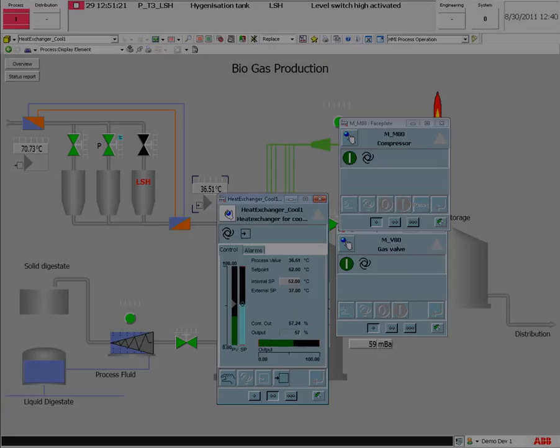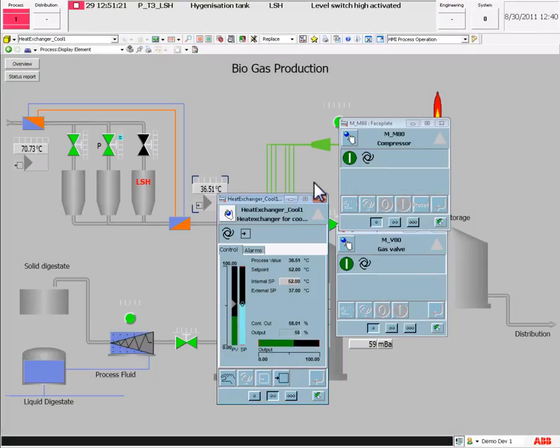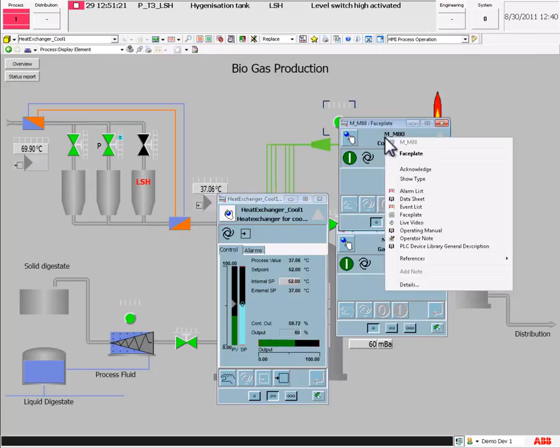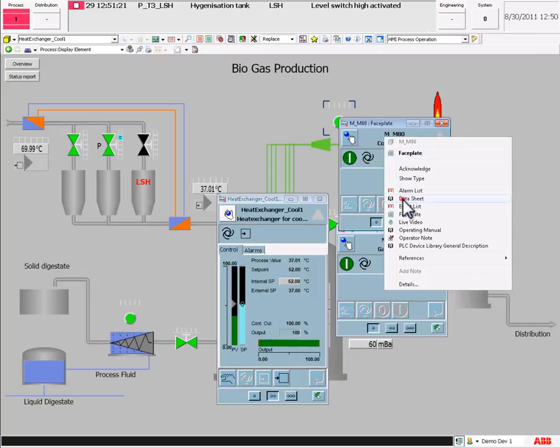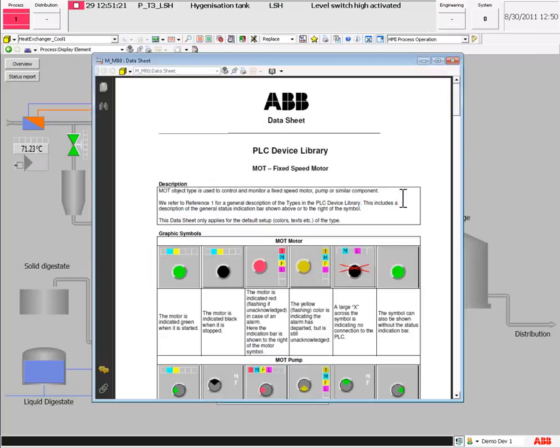With the right click on the object or the object faceplate, the context menu will enable me to open up any of the aspects for the specific object. Let's look at the datasheet for the motor.